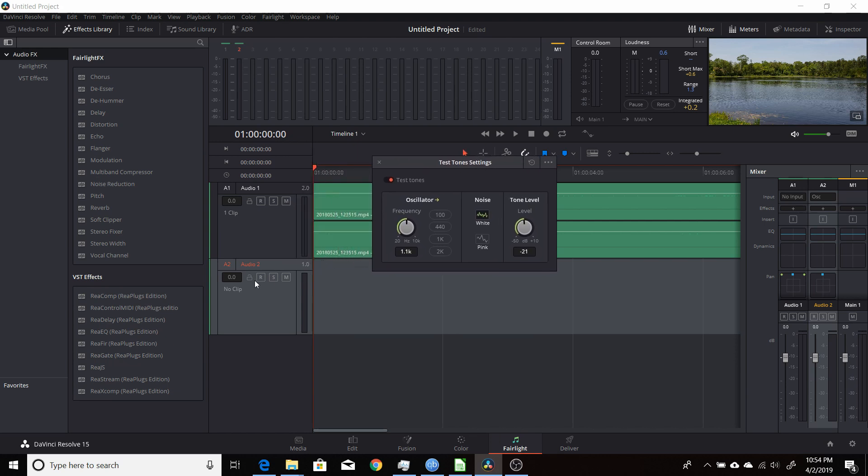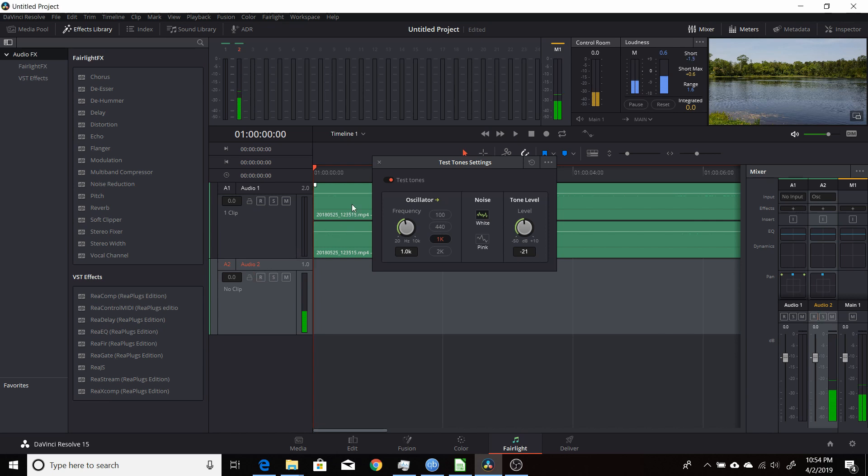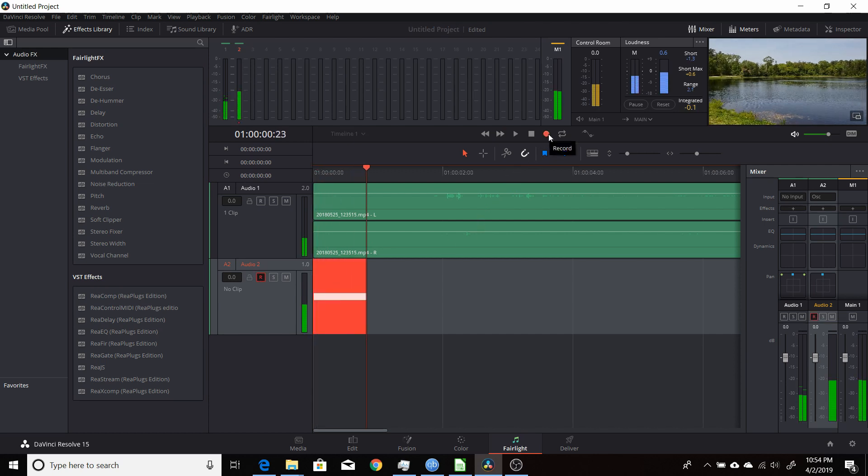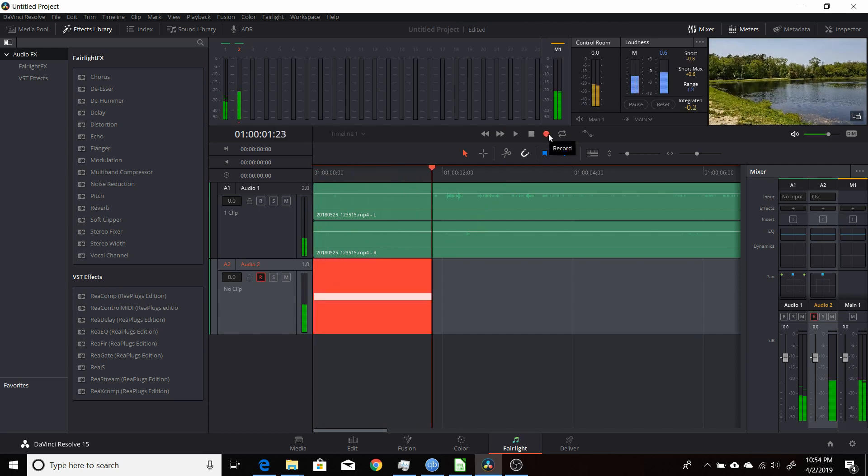And if you want to do it while still not recording, hit that and you can change the frequency. And when you're ready to record, you have it set up right. Just get ready to record. Hit the arm, and then hit the record button. And then record that tone.